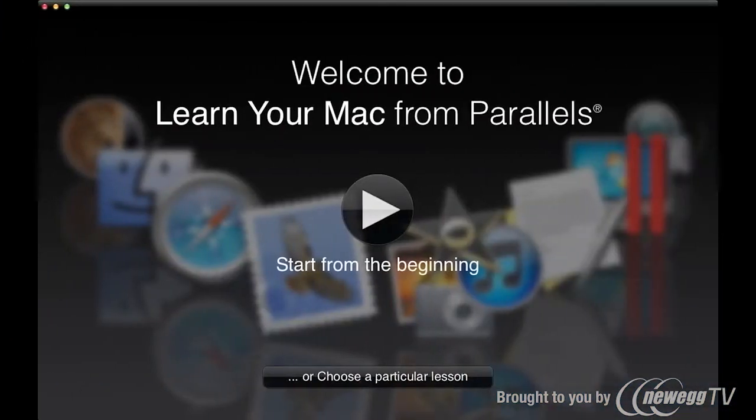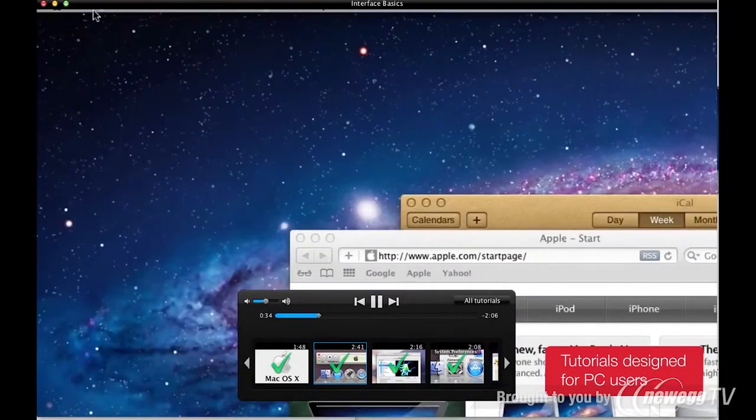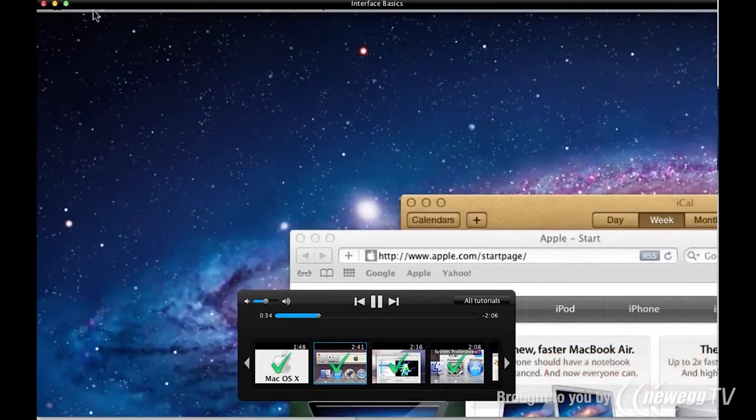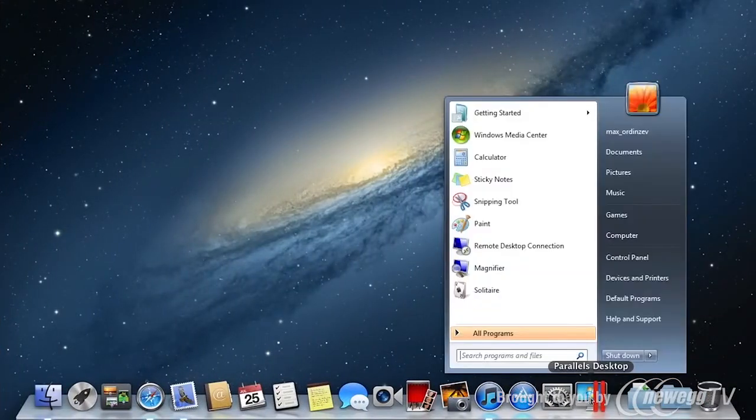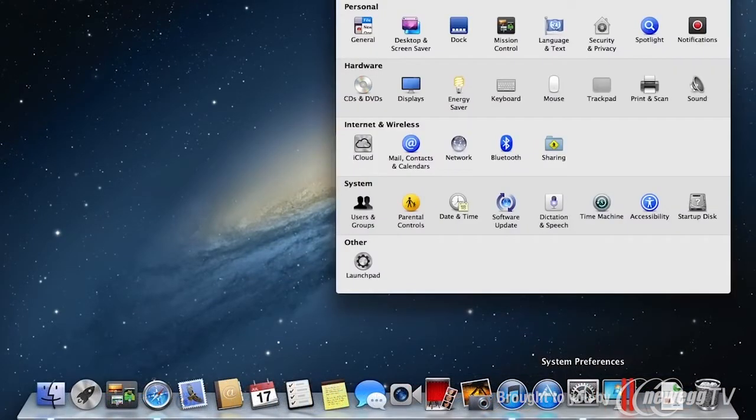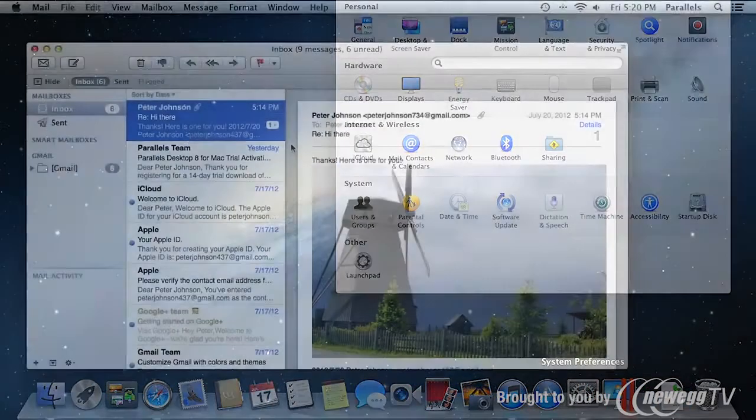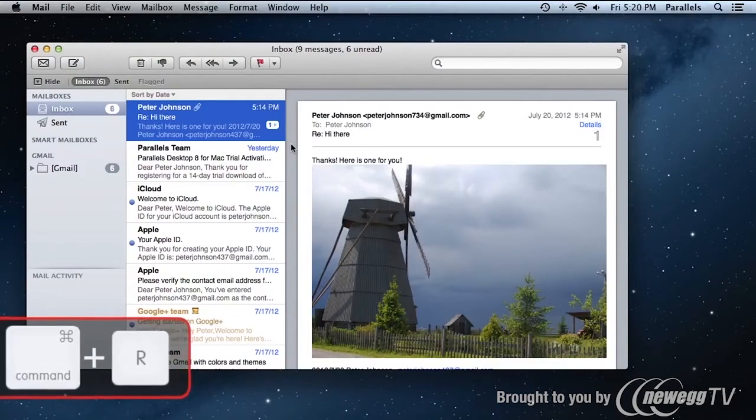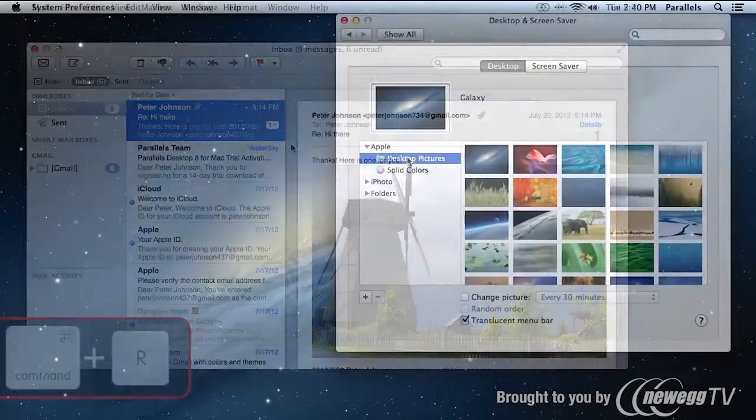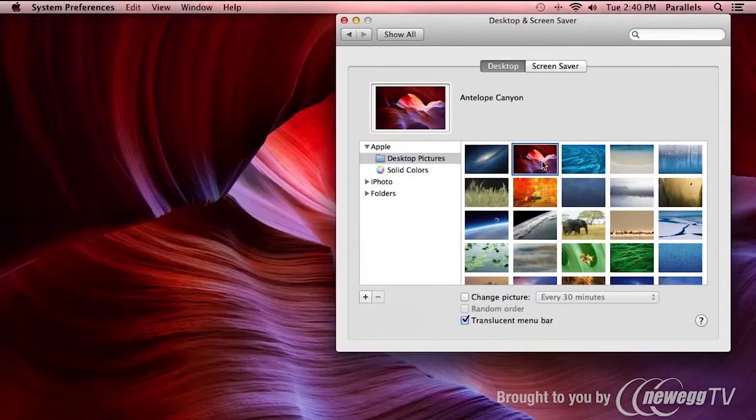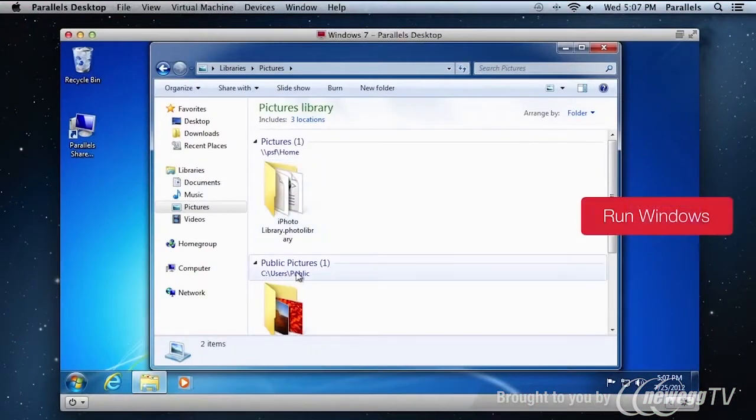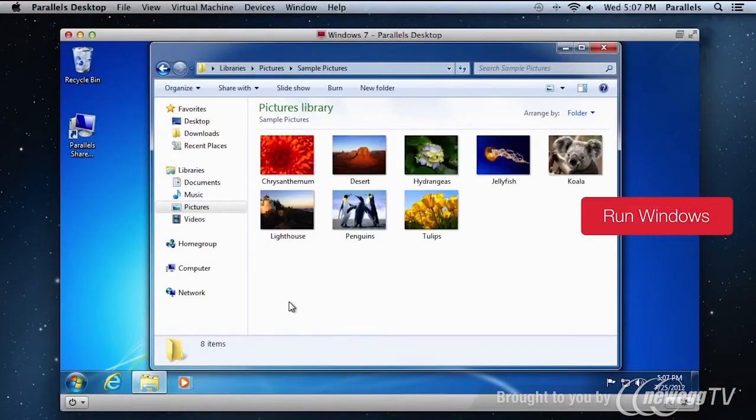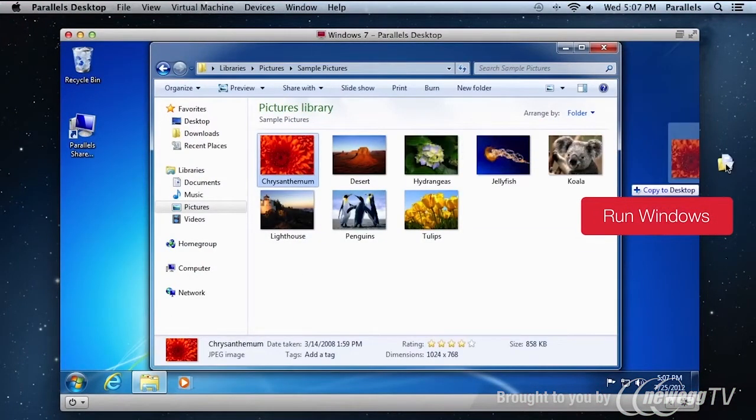Then, our video tutorials included in the Switch to Mac Edition will help you to get up to speed. These are designed to help long-time PC users learn how to use their Mac. From basics like how to change settings, setting up email, and personalizing your Mac to learning how to use your Windows applications on your Mac, it's everything you need to be up and running easily.